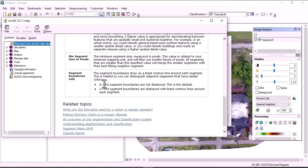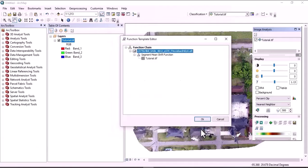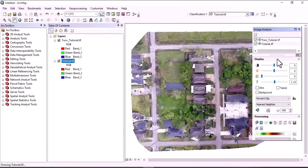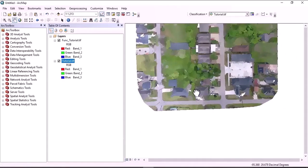Zero is the default and it is also recommended to use that one. Let's use the default one and see what the segmented image looks like. Click OK and close the help window. This is the segmented image.